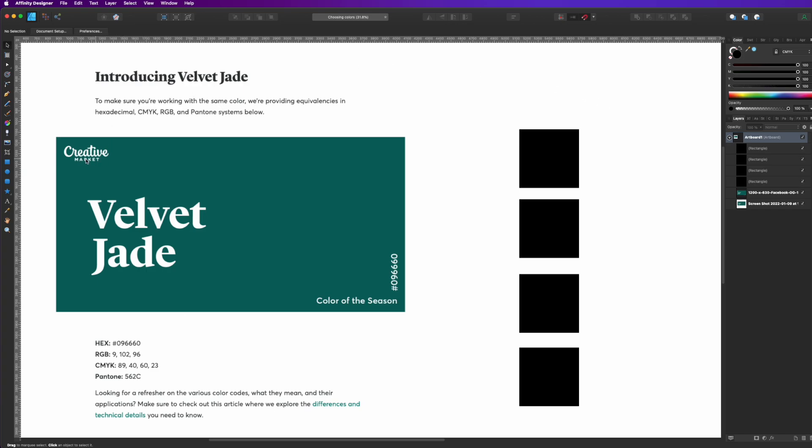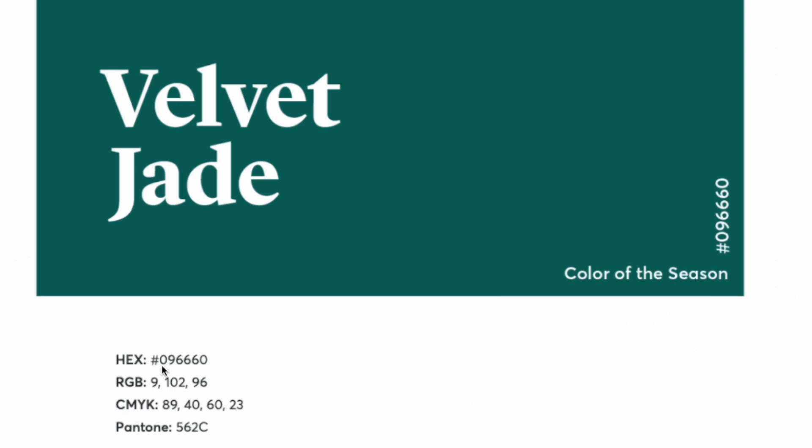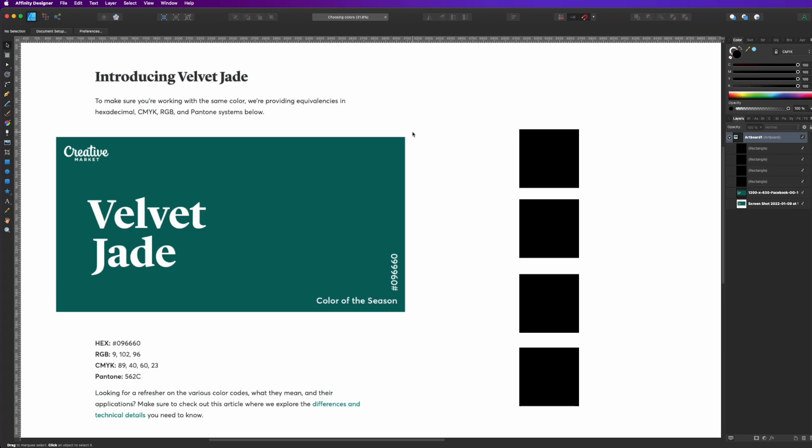In Creative Market, they recently released the color of the season and they call it Velvet Jade. And you can see here, they listed all the different types of colors. I'm going to talk about all of those as well as some other things that you can do in Affinity Designer.